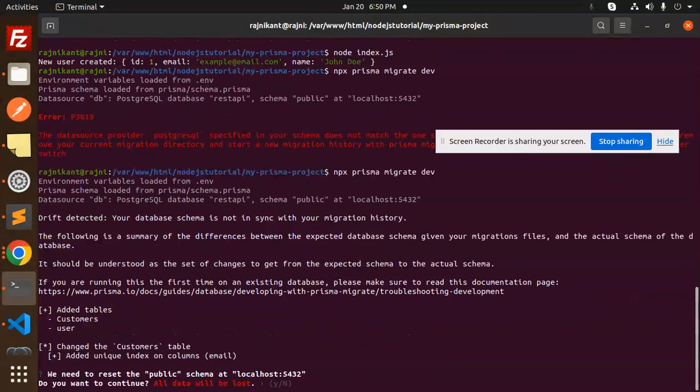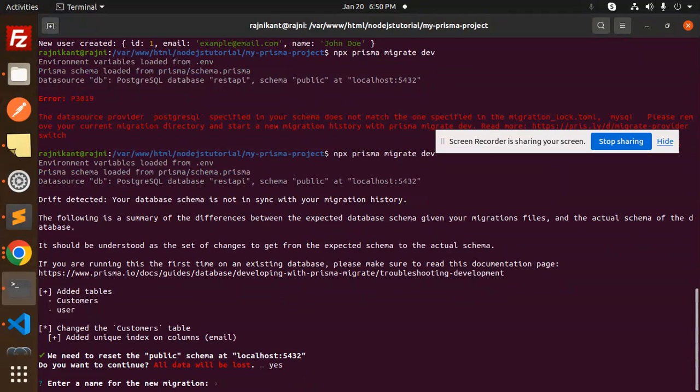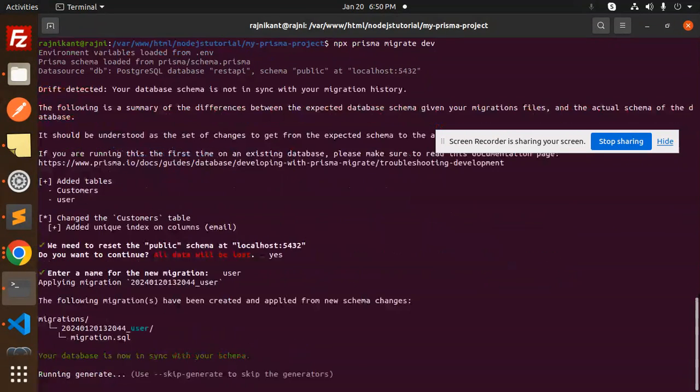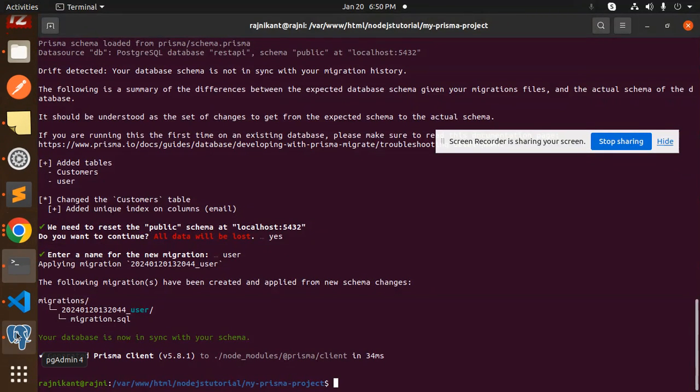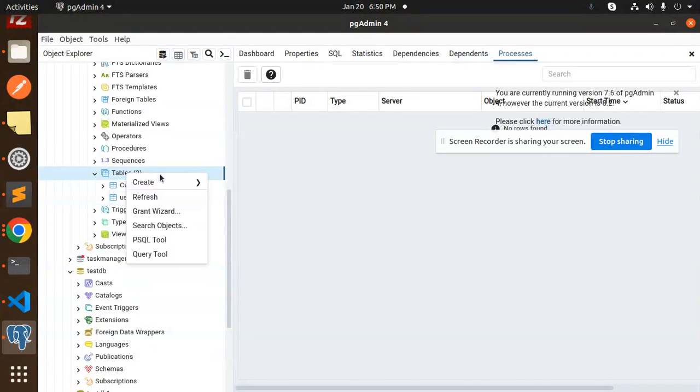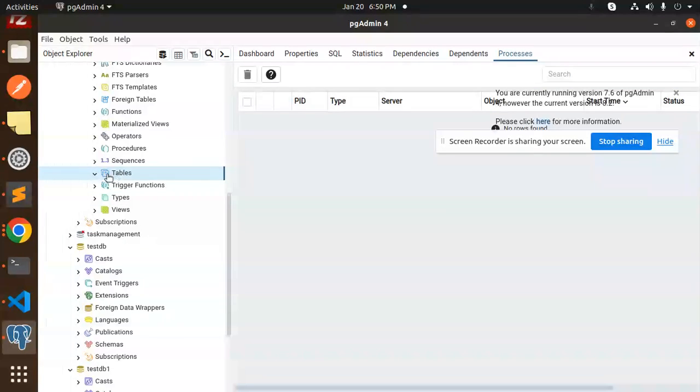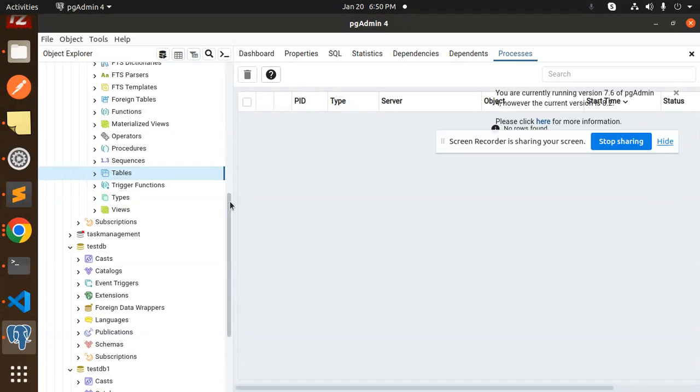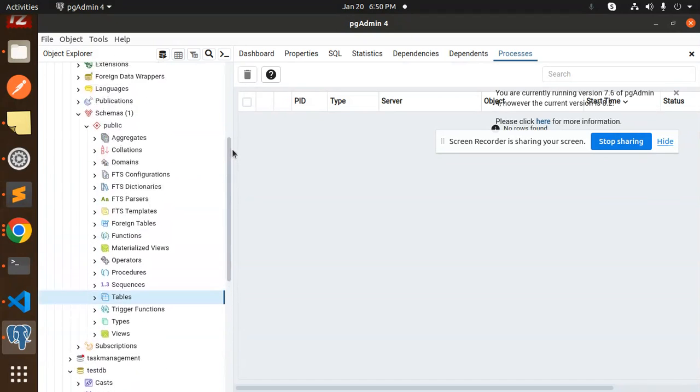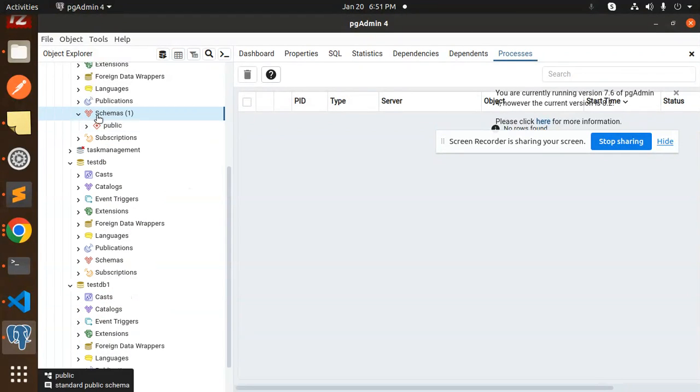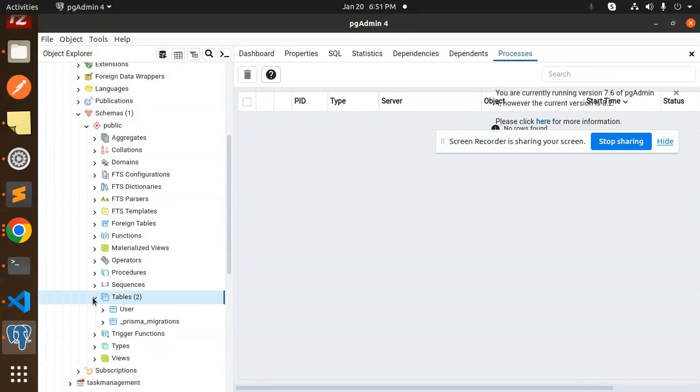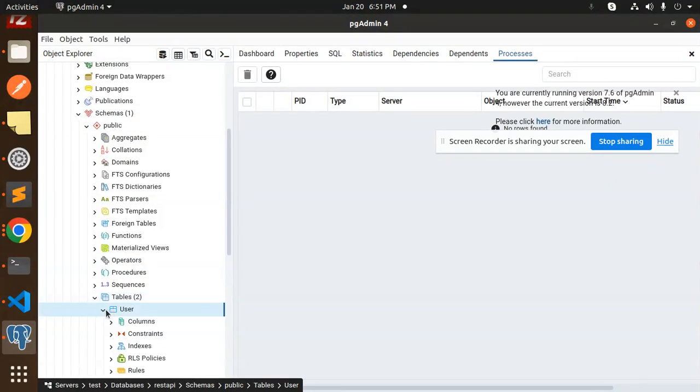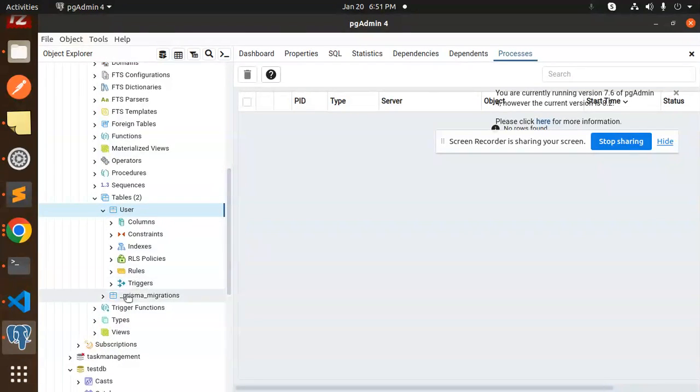Now you can see. Do you want to continue? Yes, I want to continue. Migration name would be user. It's created. Let's go and check the tables. Refresh and check, and here you can see the REST API schemas are there. Let me refresh this. Let me reload the tables. You can see the user table is created, and the migration table is also there.